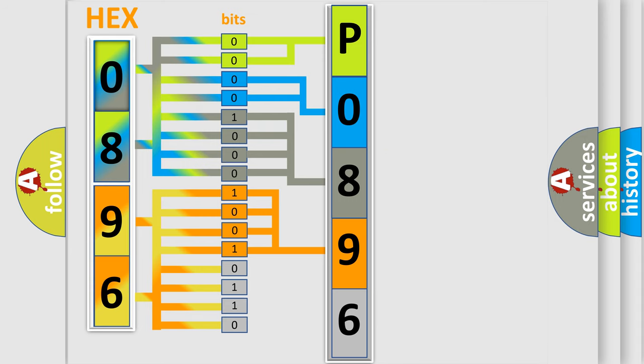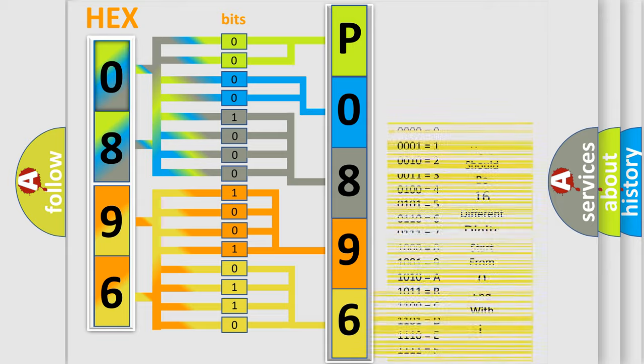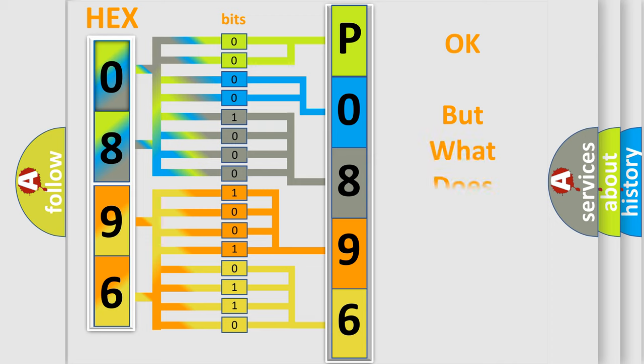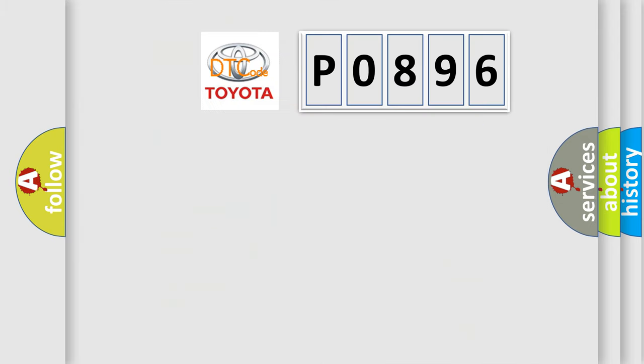A single byte conceals 256 possible combinations. We now know in what way the diagnostic tool translates the received information into a more comprehensible format. The number itself does not make sense to us if we cannot assign information about what it actually expresses.